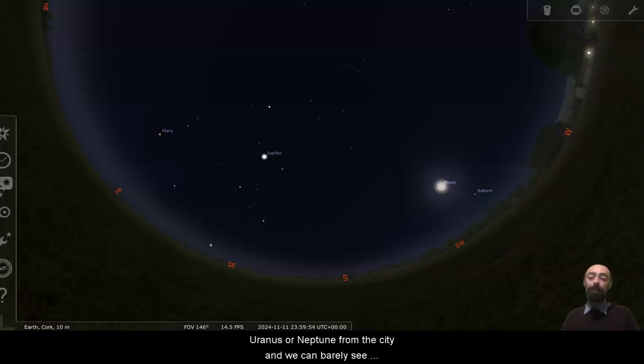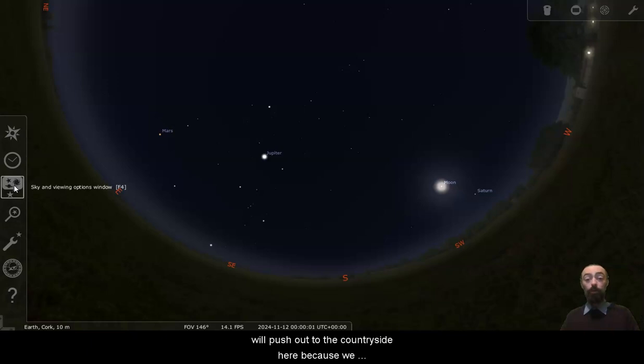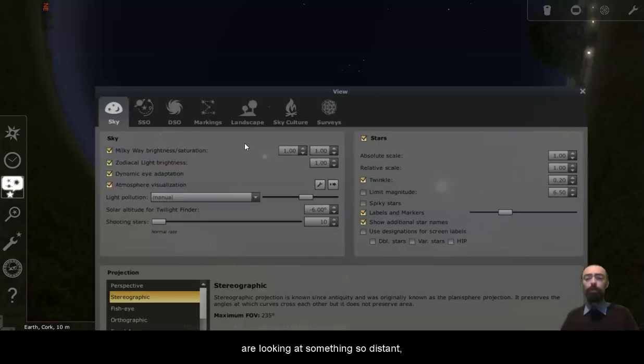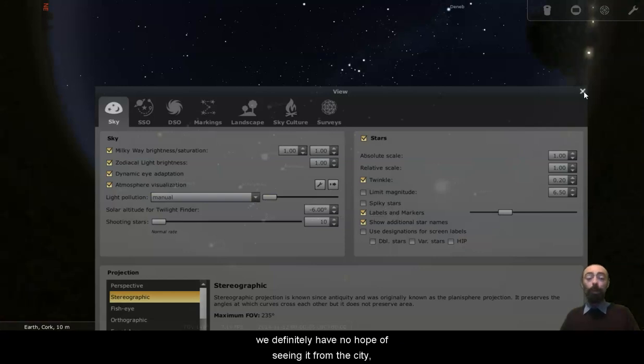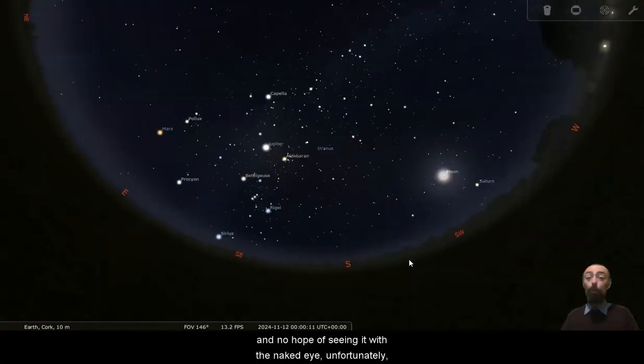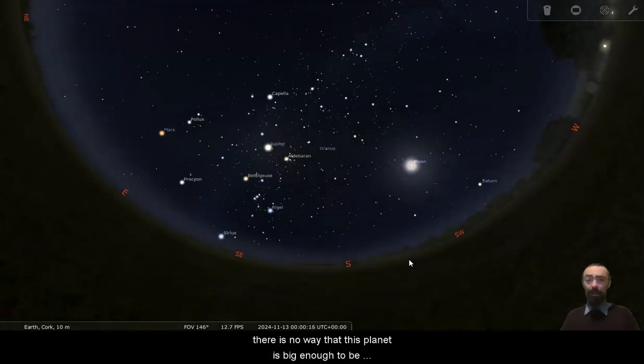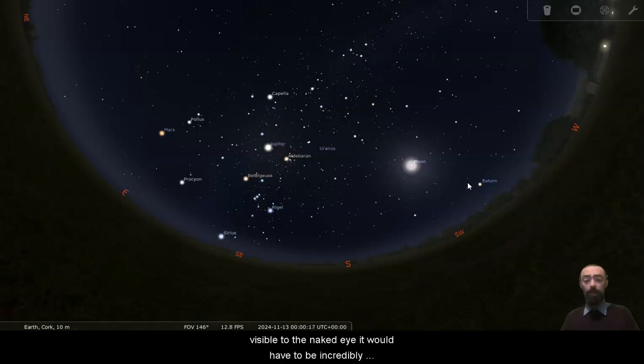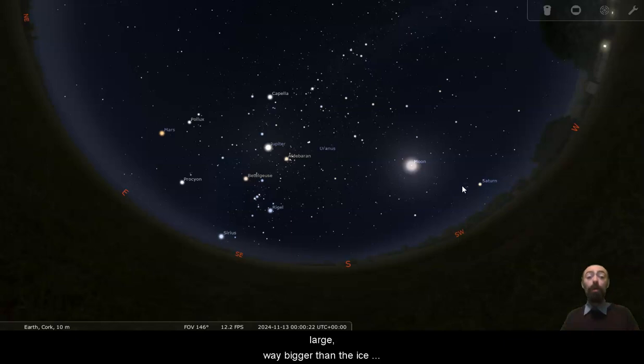Because we're looking at incredibly distant planets, of course we can't see Uranus or Neptune from the city and we can barely see Uranus with the naked eye from the countryside, but we will push out to the countryside here because we are looking at something so distant. We definitely have no hope of seeing it from the city and no hope of seeing it with the naked eye. Unfortunately, there is no way that this planet is big enough to be visible to the naked eye. It would have to be incredibly large, way bigger than the ice giants Uranus and Neptune, for it to be visible from a greater distance.